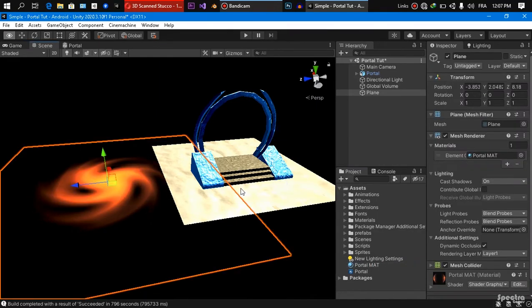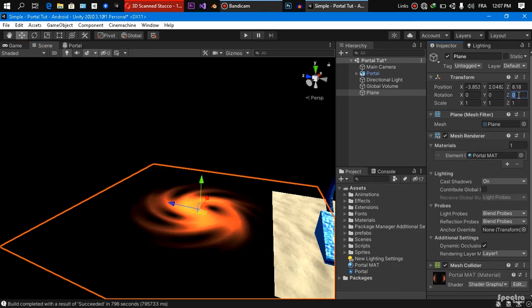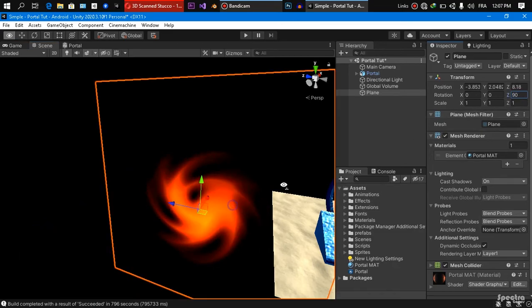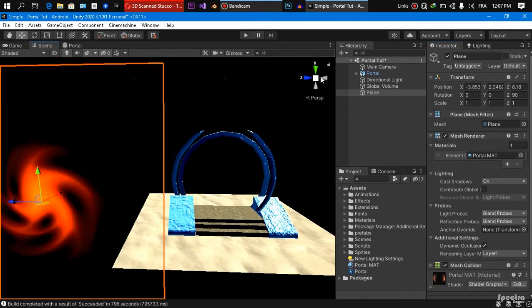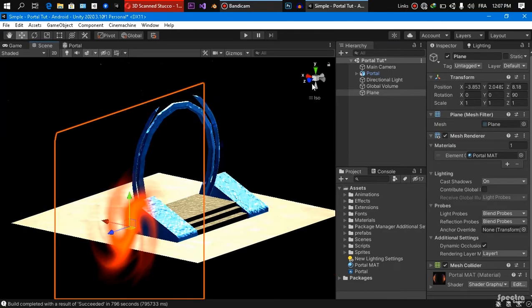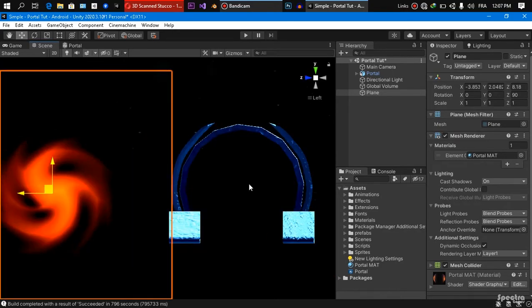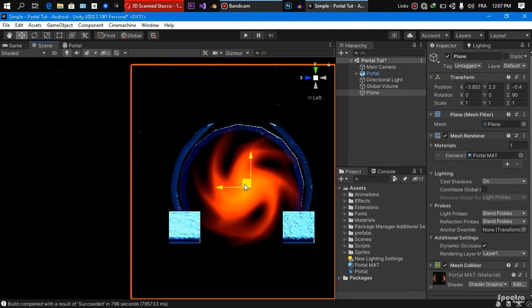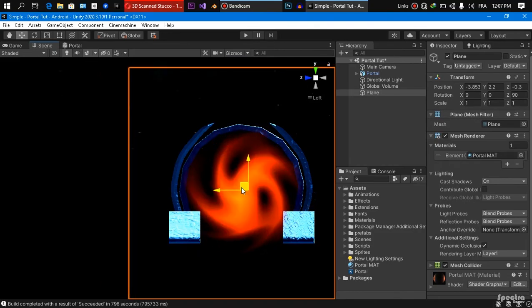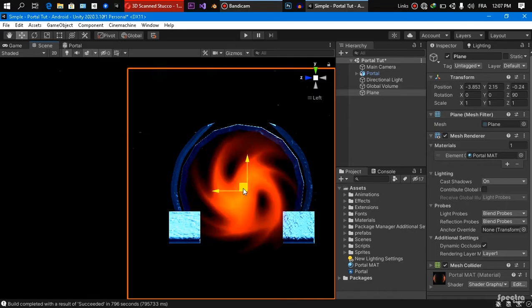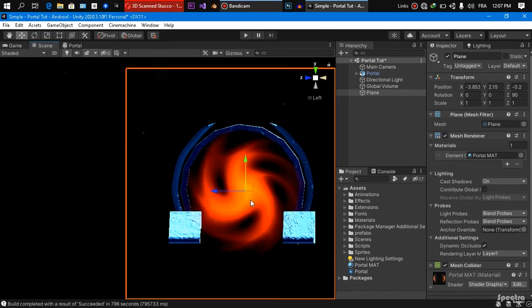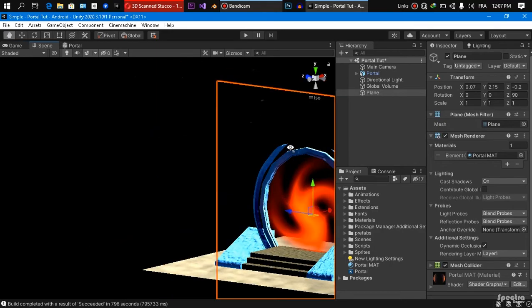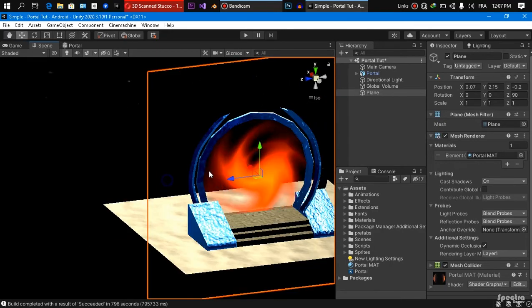So it started looking so good. We are going to change the rotation of it by 90 degree in the z-axis so we can fit it here inside of this portal. We are just going to do this so we can fit it exactly there just like this. And from the side just like this. So now it started looking kind of good.